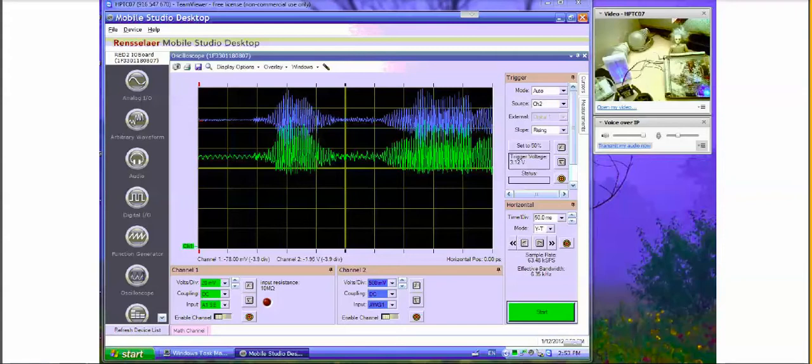Another feature of the Mobile Studio is that because it's run from a laptop, you can run it remotely from anywhere. I ran this experiment from Wisconsin when the setup was on my desk at home in New York. I used TeamViewer — there are lots of other programs you can use, but one nice thing about TeamViewer is that it is free for academic uses and it works really nicely.